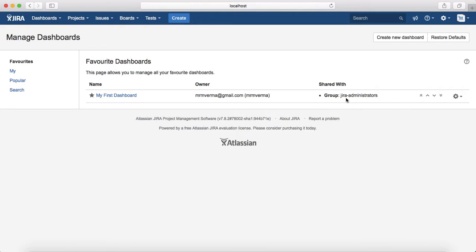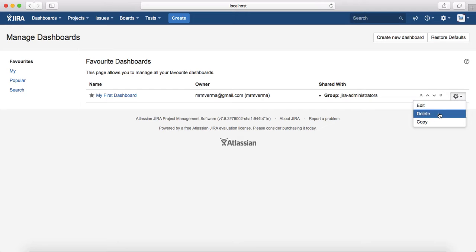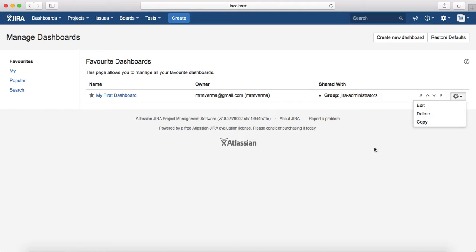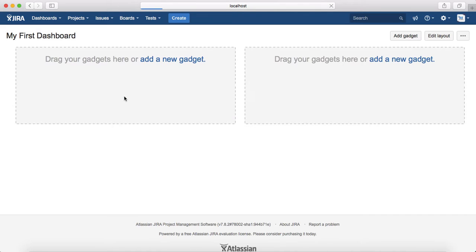The dashboard is now shared with the group Jira Administrators. From here you can edit the dashboard information, delete it, or copy it to create another custom dashboard. Let's go ahead and open the dashboard — you'll see it's a blank dashboard with no information at all.